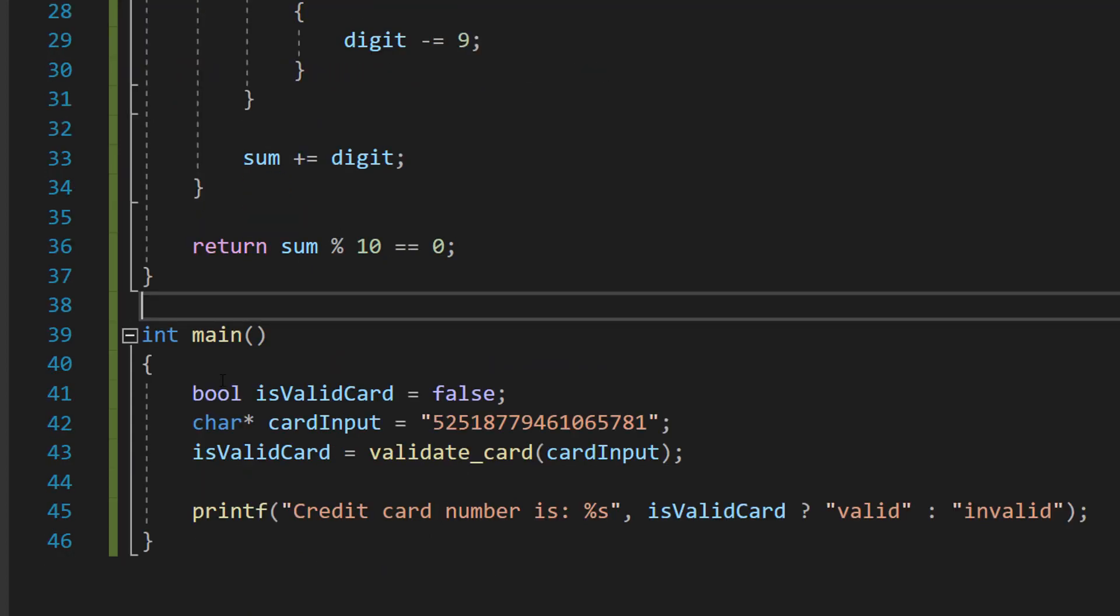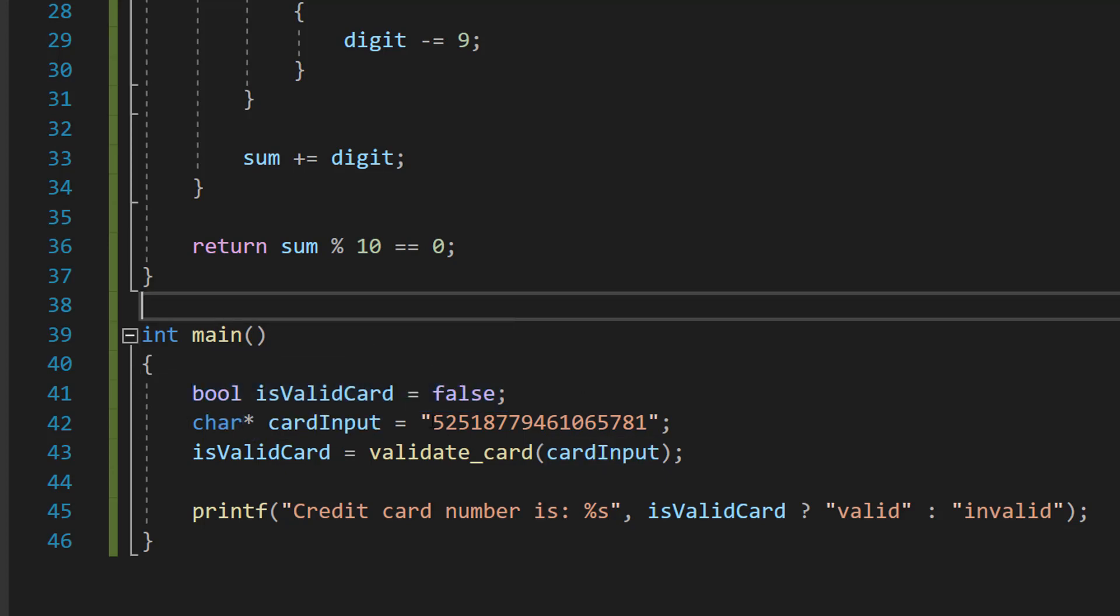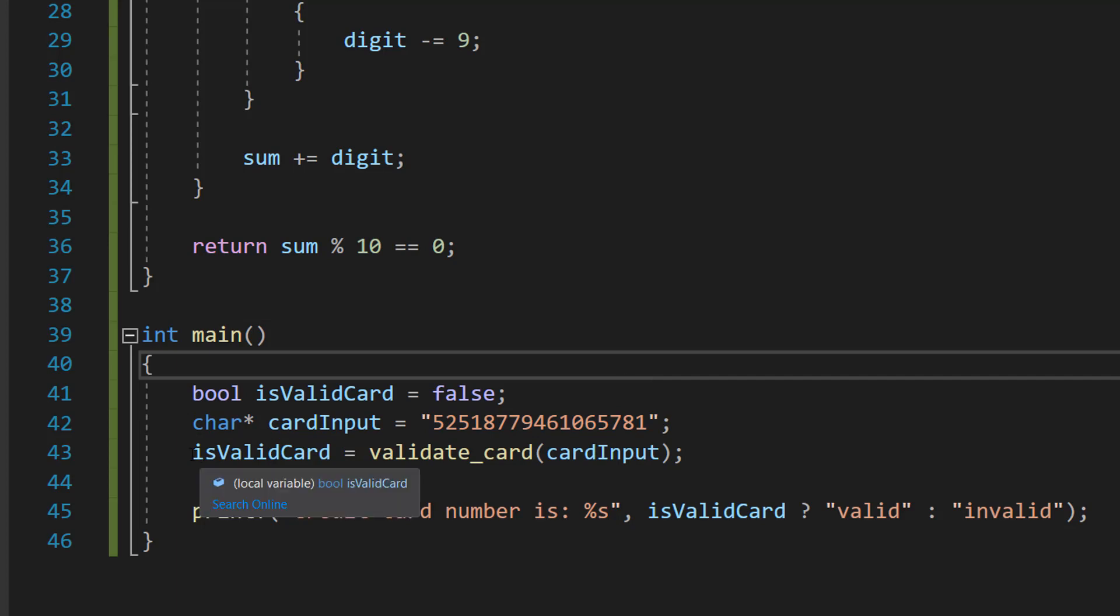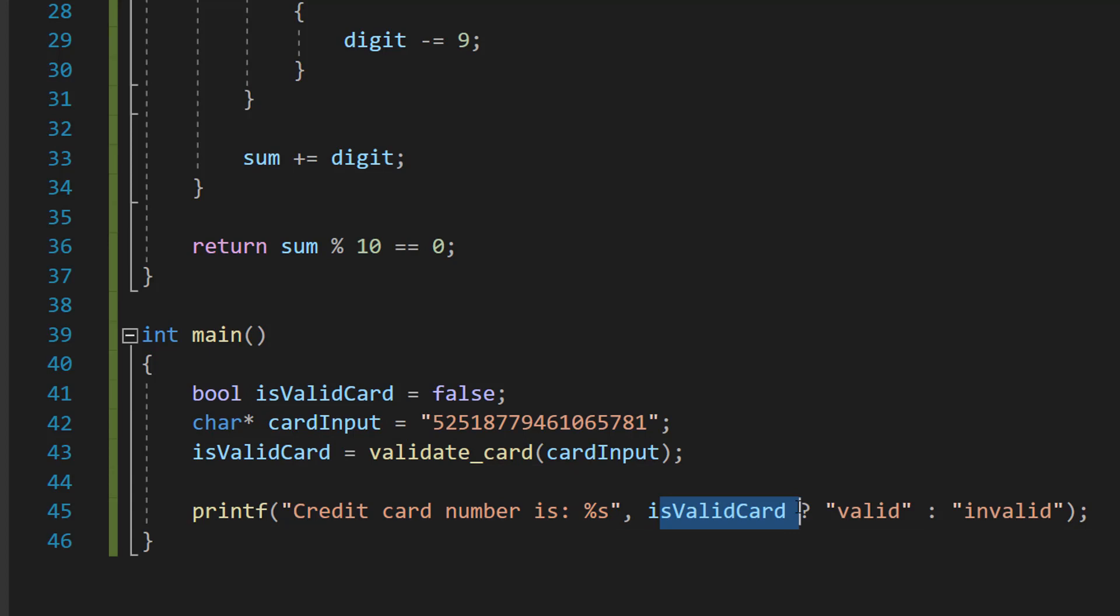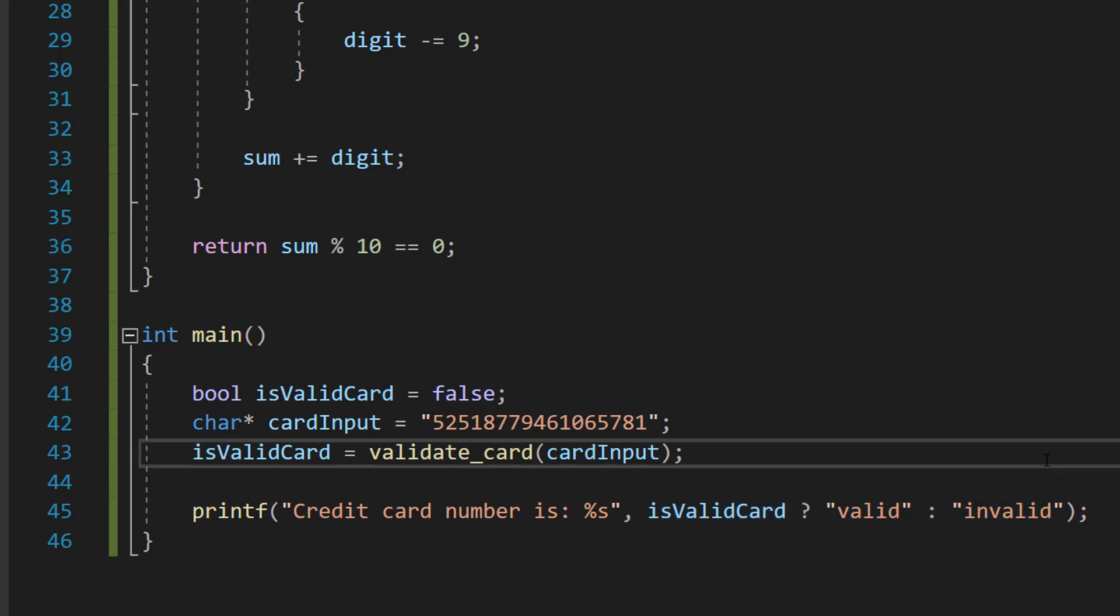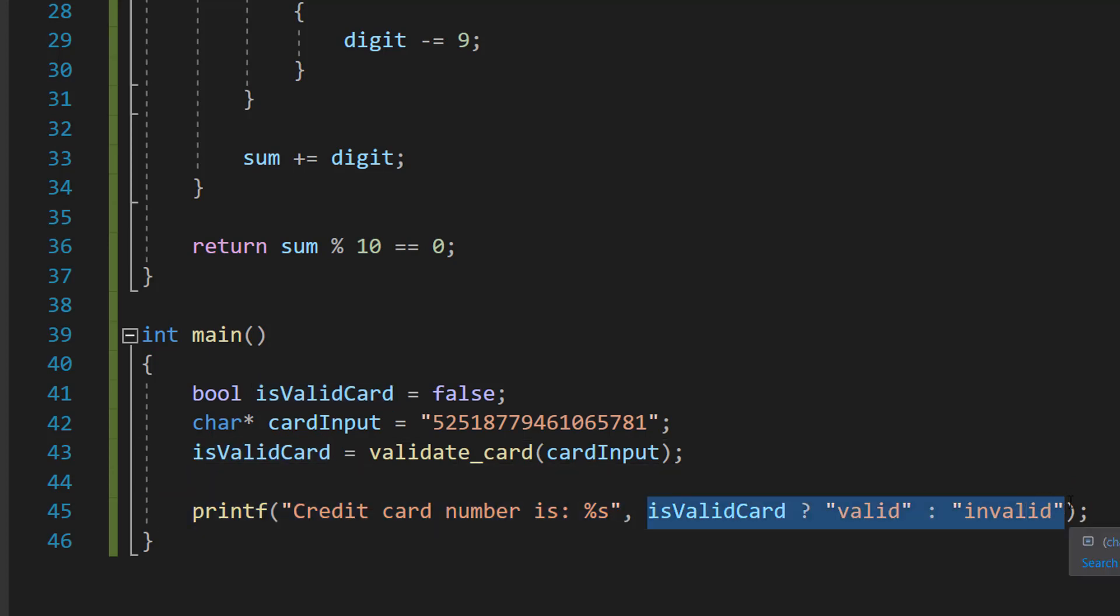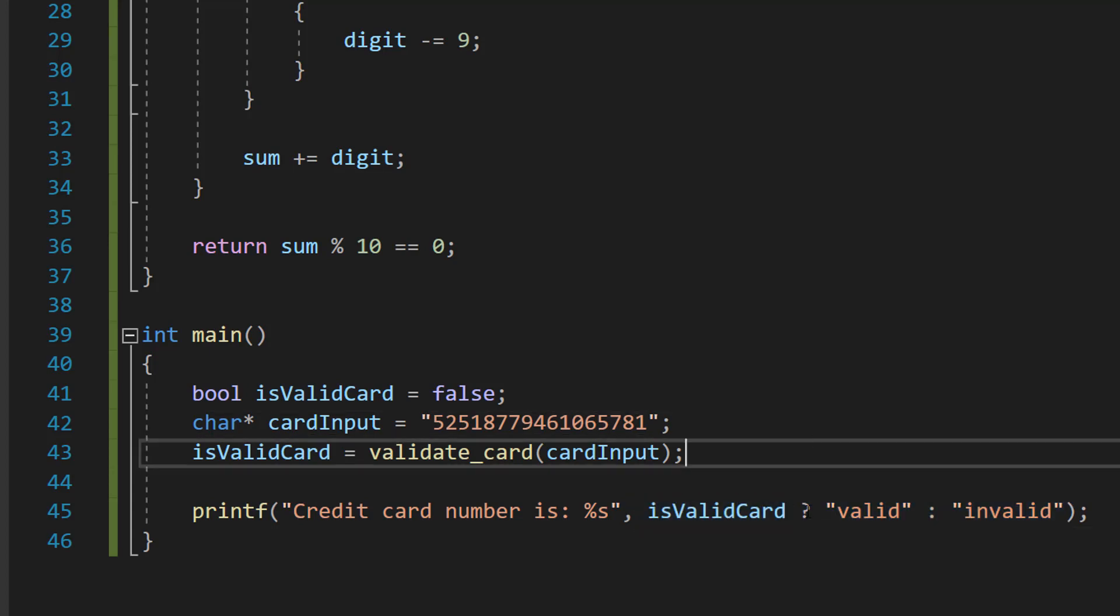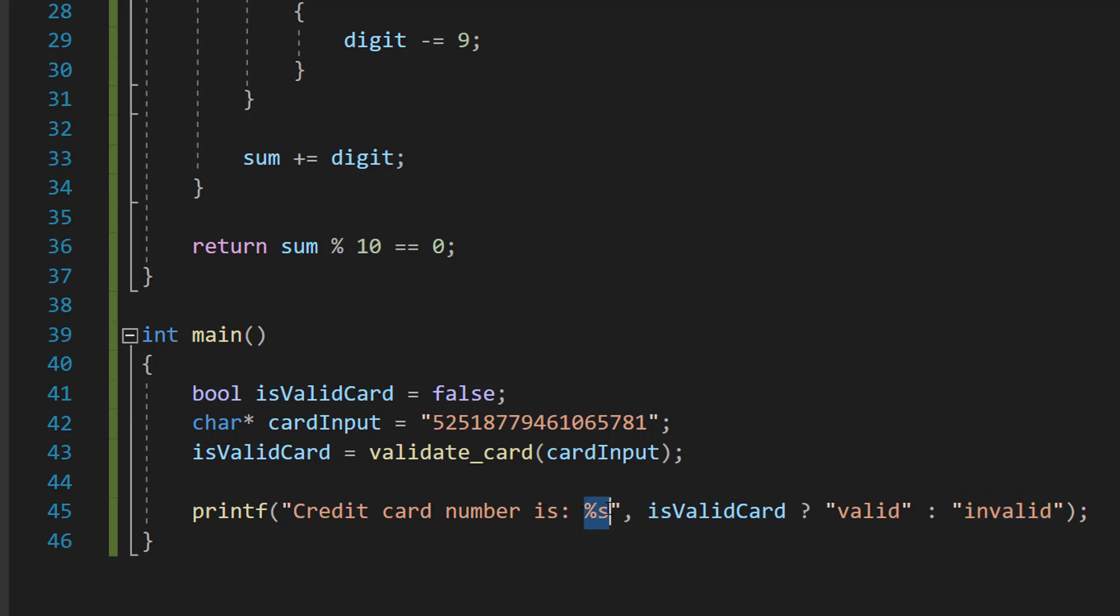So this is going to be our main method. We have bool is_valid_card = false; char* card_input equals a credit card number we want to check; is_valid_card = validate_card(card_input). Then we can do printf("Credit card number is %s", is_valid_card ? "valid" : "invalid"). If you don't understand what the print statement means, there's an i up in the corner. But basically, this %s is going to be replaced by either valid or invalid. And this statement here is a ternary operator - a very compressed if statement that we can put inside our printf statement. Basically, is_valid_card will be true or false. We then do a question mark. Valid will be printed if it's true. Invalid will be printed if it's false.